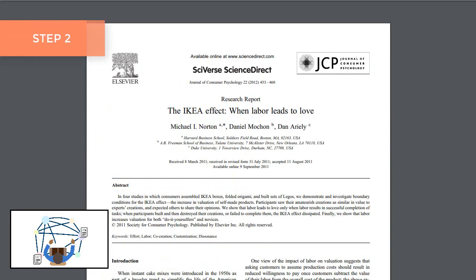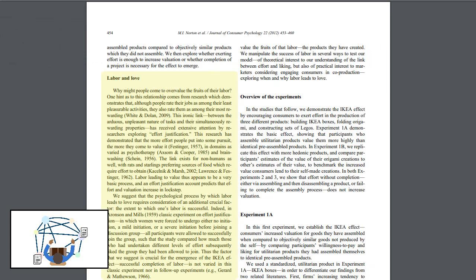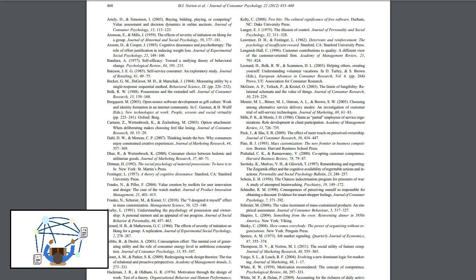Step 2: Look for citations throughout the article. Authors will discuss previous or related studies and theories, sometimes in a literature review section. Or skim the reference list at the end of the article.